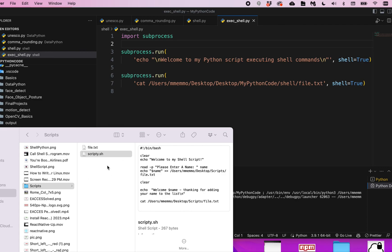We created this in the terminal window using nano, and I also showed how you can run this script using Python. But in this video, I'm going to show you how you can actually circumvent this.